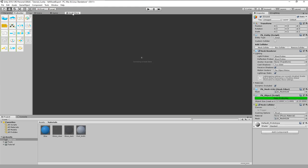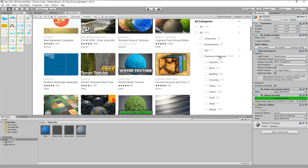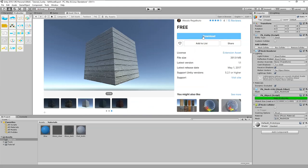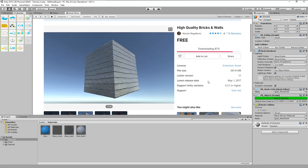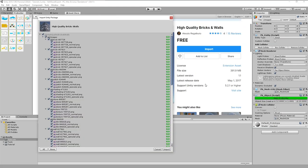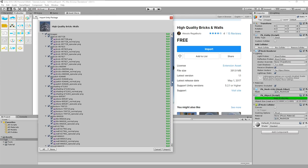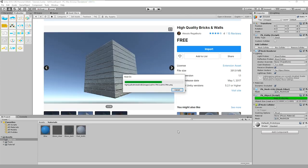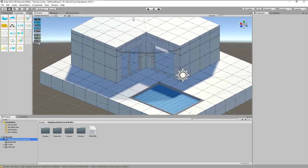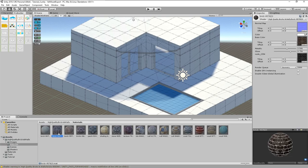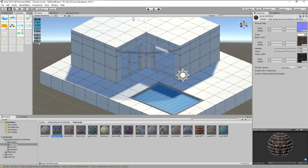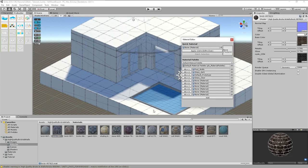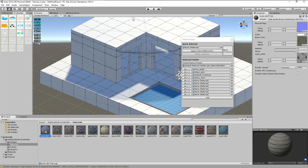Time for textures. A good source is the asset store. Search for materials or browse in the categories to 2D, textures and materials, where we find many subcategories. If you find a good material, download it and then import it to your project. Once done, you find the materials in the assets section. This is probably a task where you will need to experiment with different materials and settings, until you are satisfied with the look of the model.